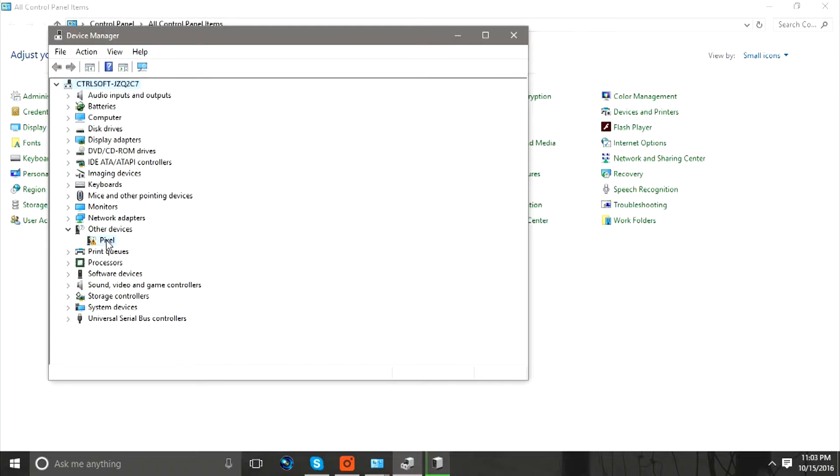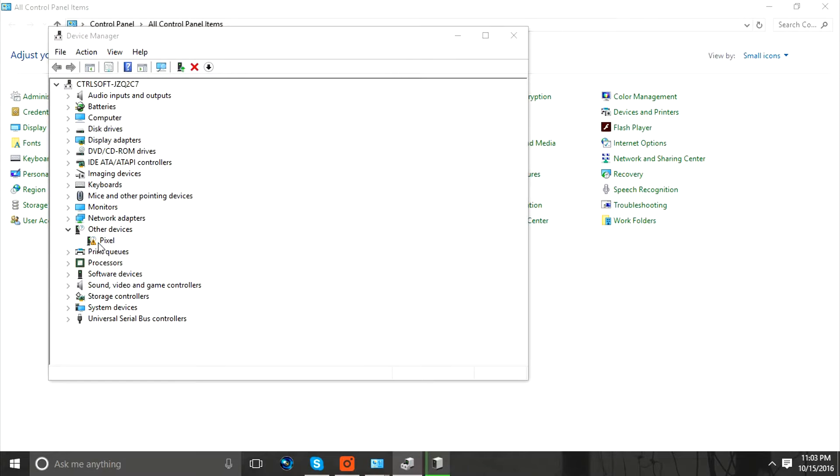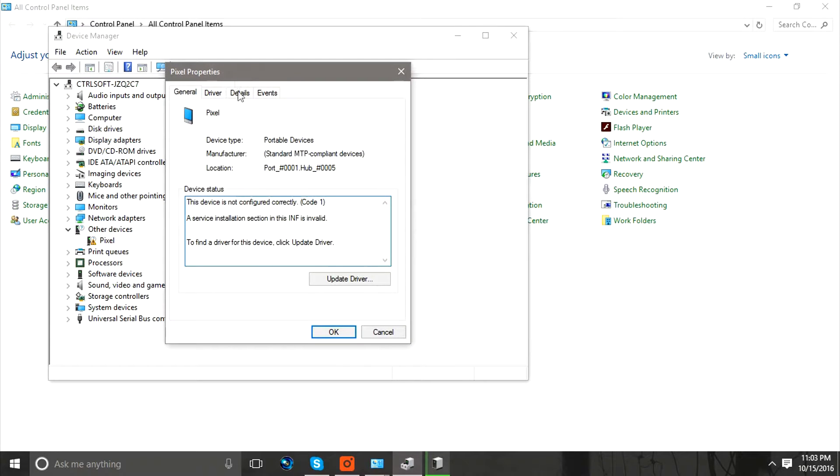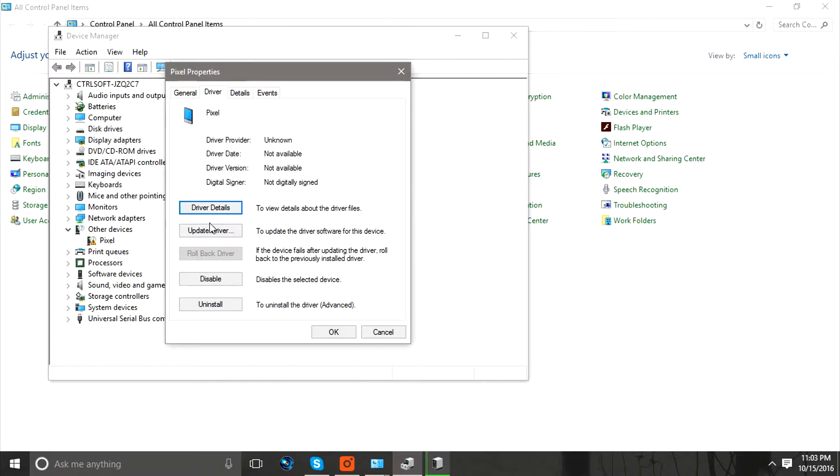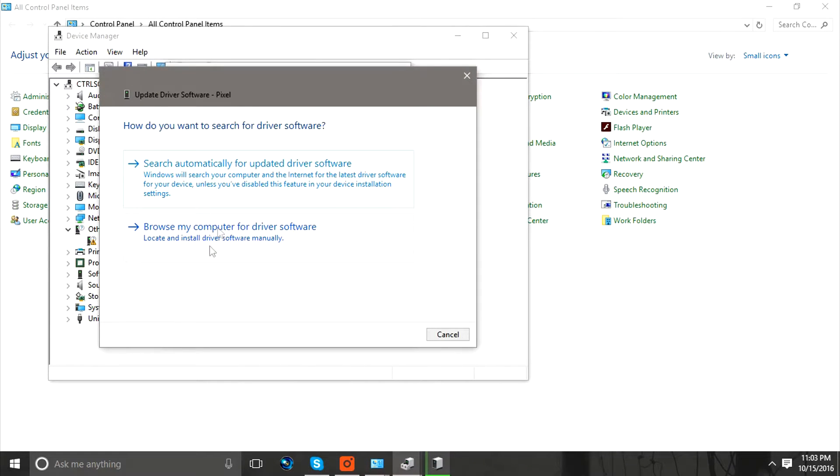Click on that device twice and select Update Drivers. From the new window, select Browse My Computer for Driver Software.